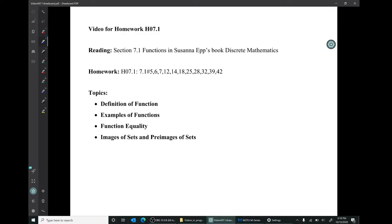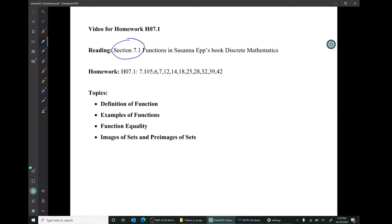Hi, I'm Mark Barsamian. In this video we'll be discussing functions. This material is from section 7.1 of the book, and the corresponding homework is this fairly large collection of exercises.